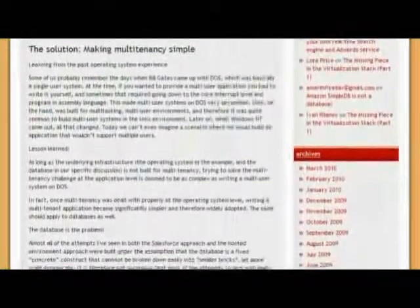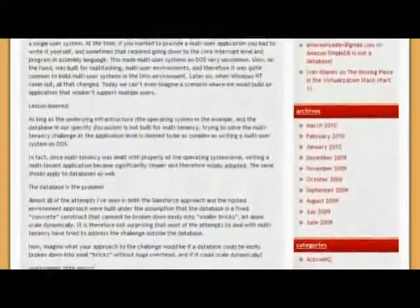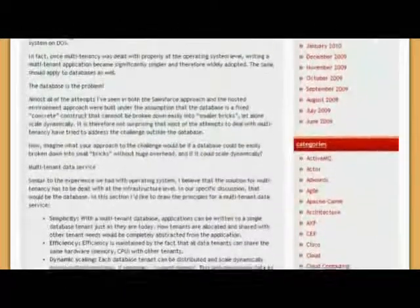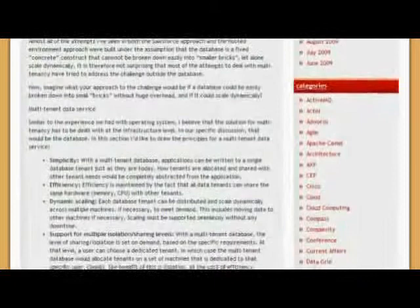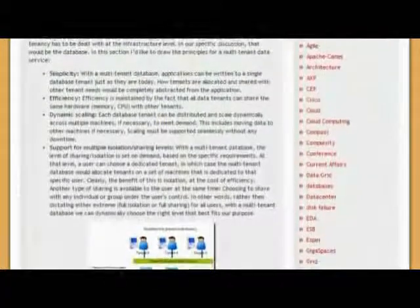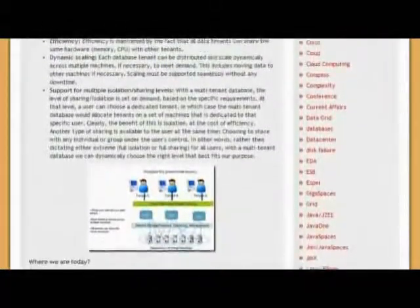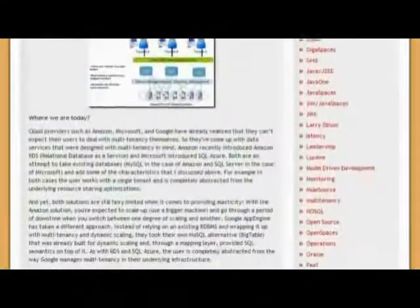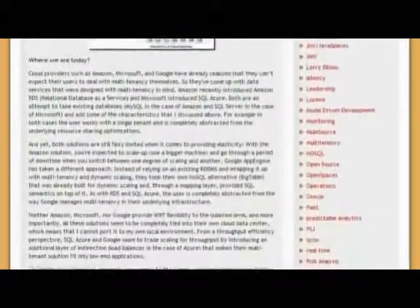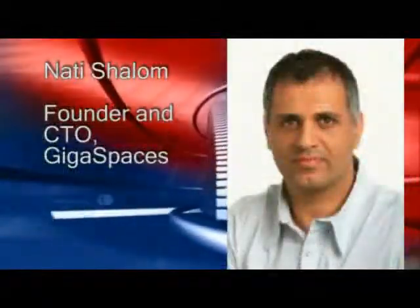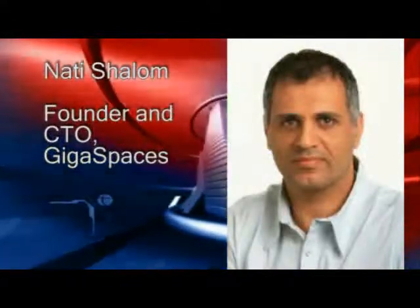GigaSpaces has been trying to do two things: solve the complex problems of running in a distributed environment, and make it as simple as if you're running on a single machine. The second focus is taking advantage of new hardware capabilities — namely memory, multi-core, and networking — and building a solution fully optimized for those resources. You could store terabytes of data in memory, running very efficiently on multi-core as well as a distributed type of system.